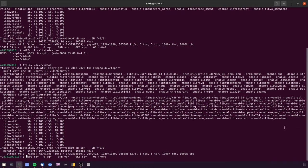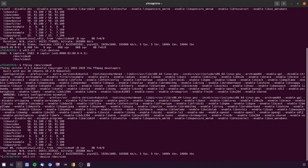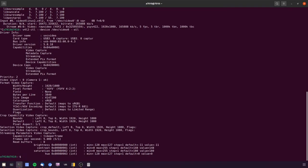So how do we fix this? If you do a V4L2-CTL --device /dev/video0 for me, then --all, it would give some info about the device.